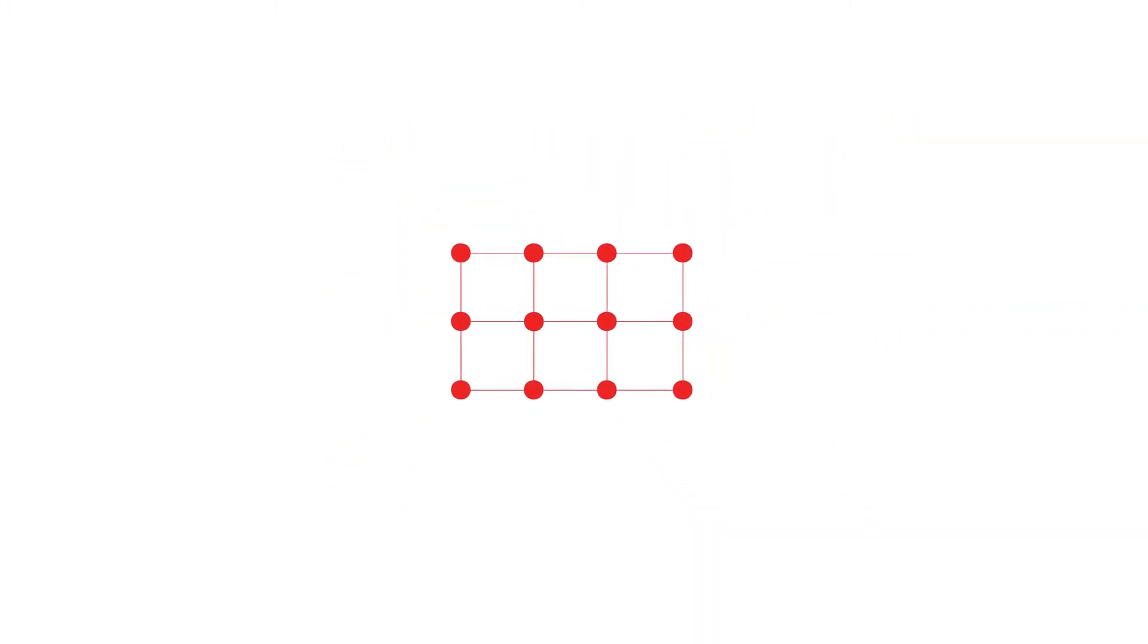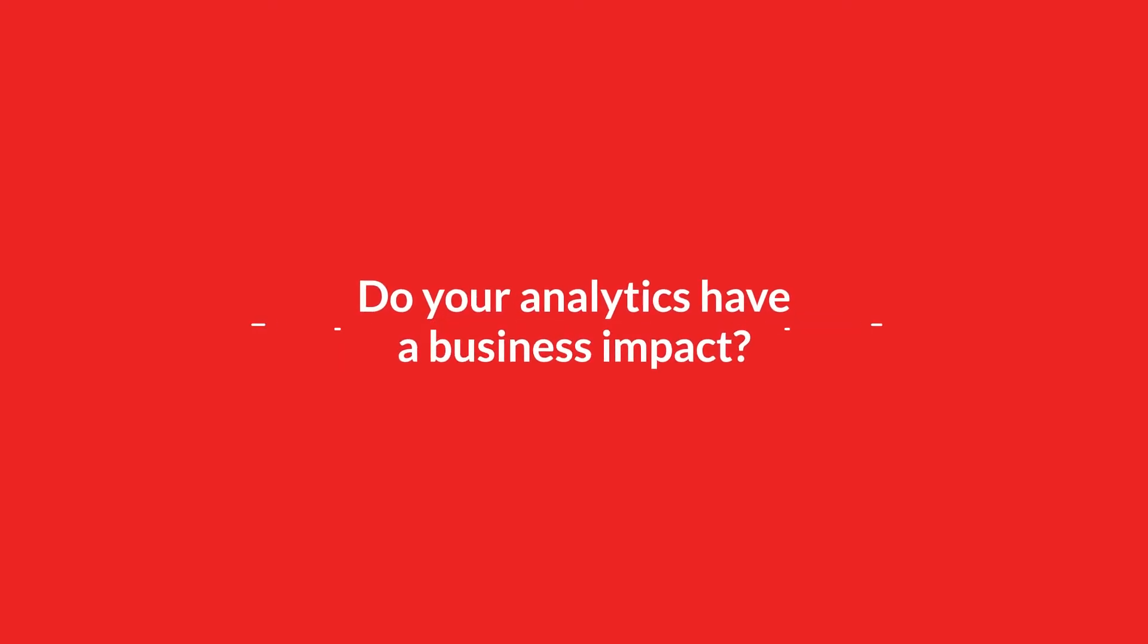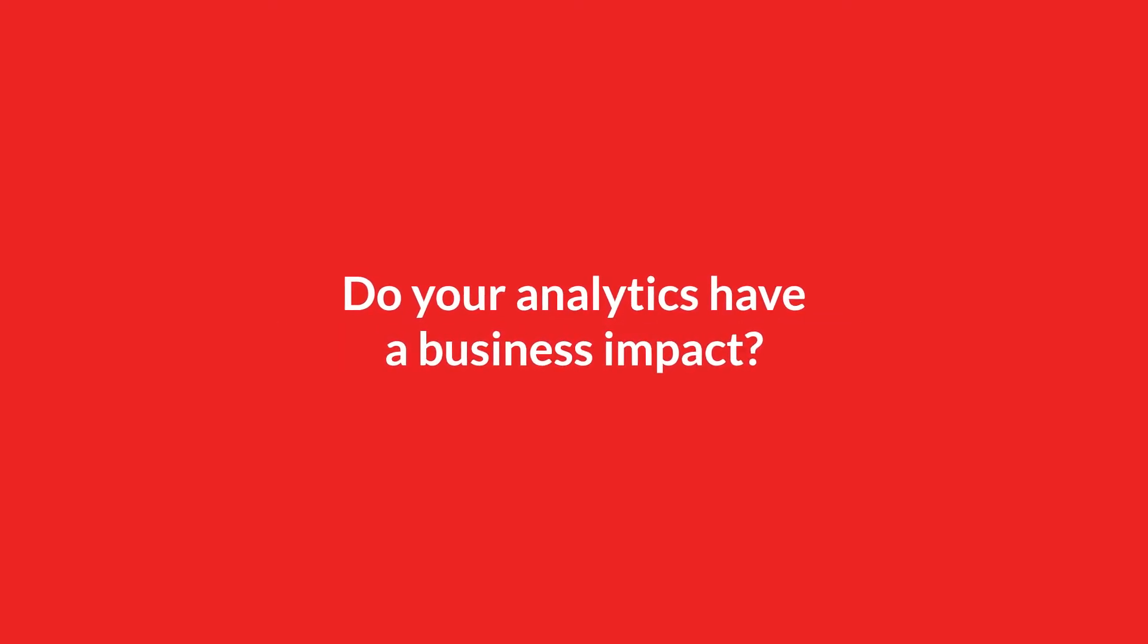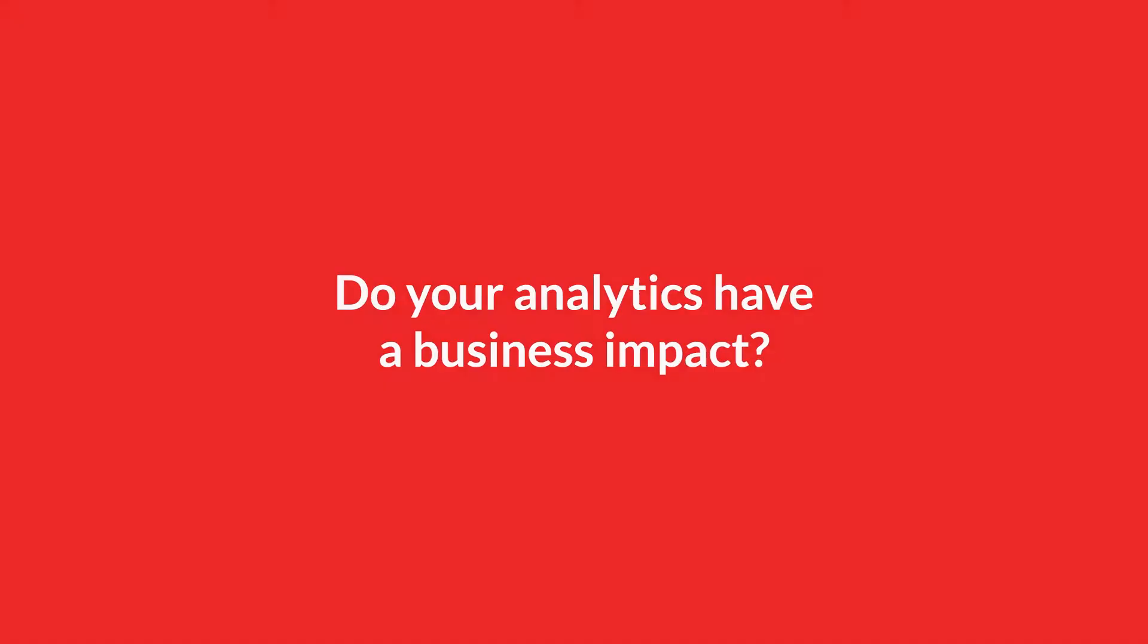As you manage an unceasing volume of decisions that are growing in complexity, are your analytics having a positive impact on how the company performs?